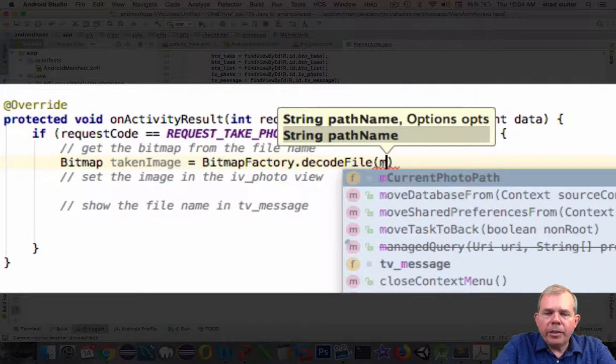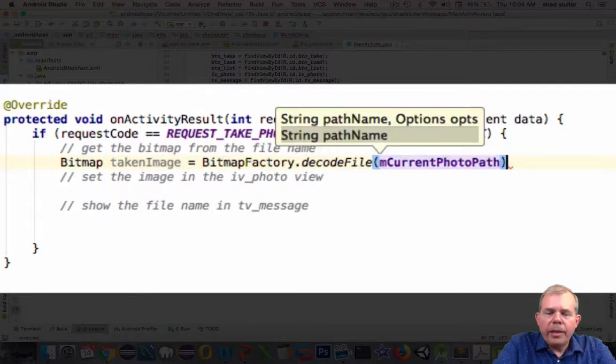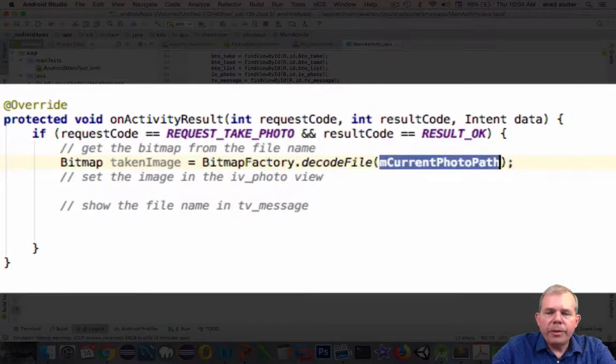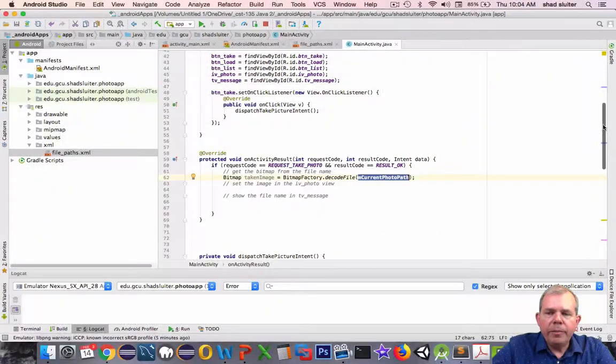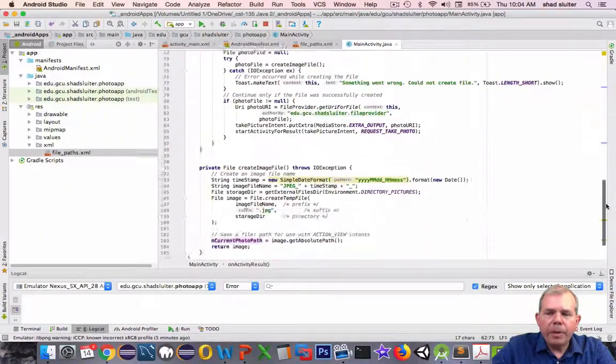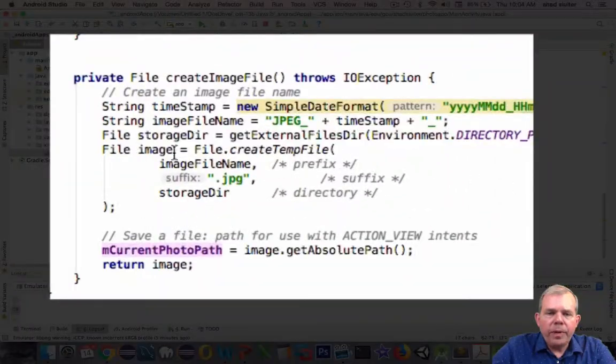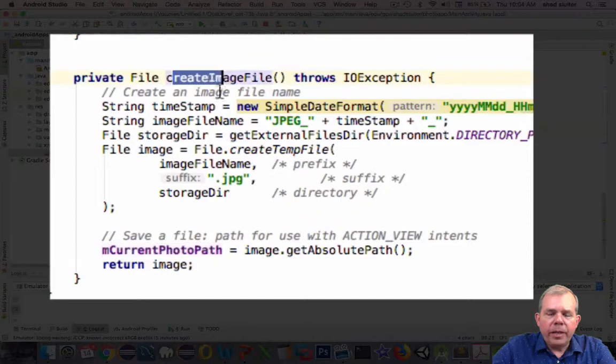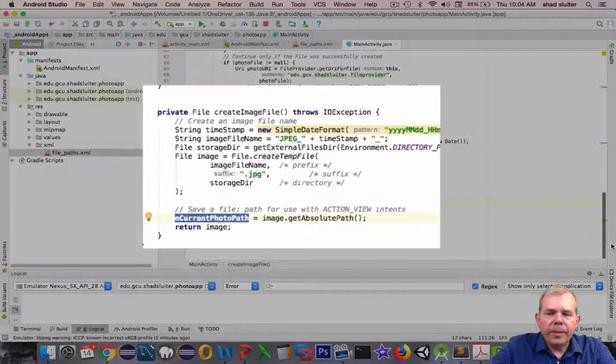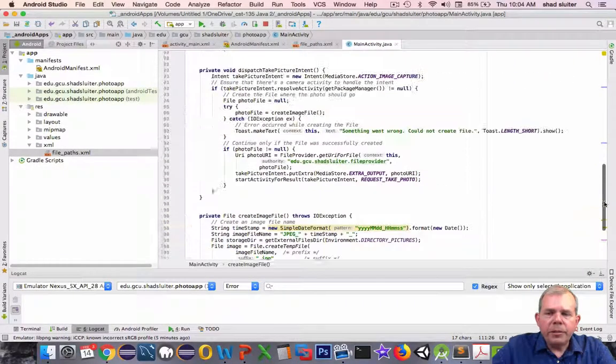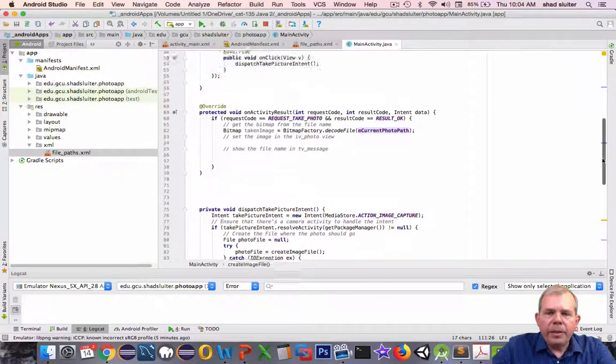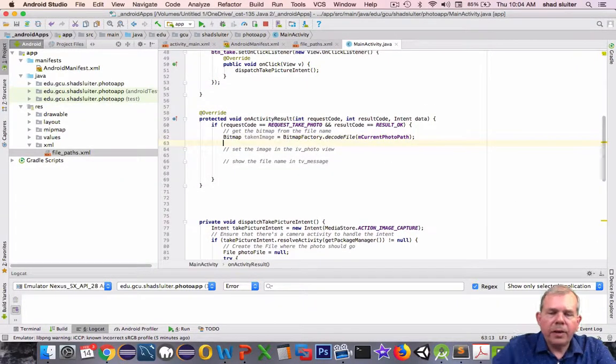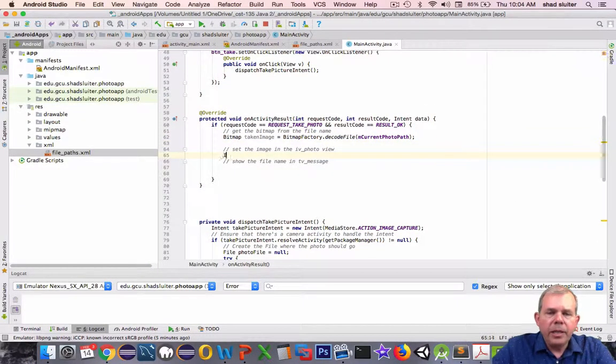What is our file name? If I type in M, I get the current photo path. As you recall, that current photo path was created by a method down below. We have this thing called create image file, and it set the value for us here. So as long as that was set correctly, this will work. Of course, if it didn't get set correctly, the program will crash.